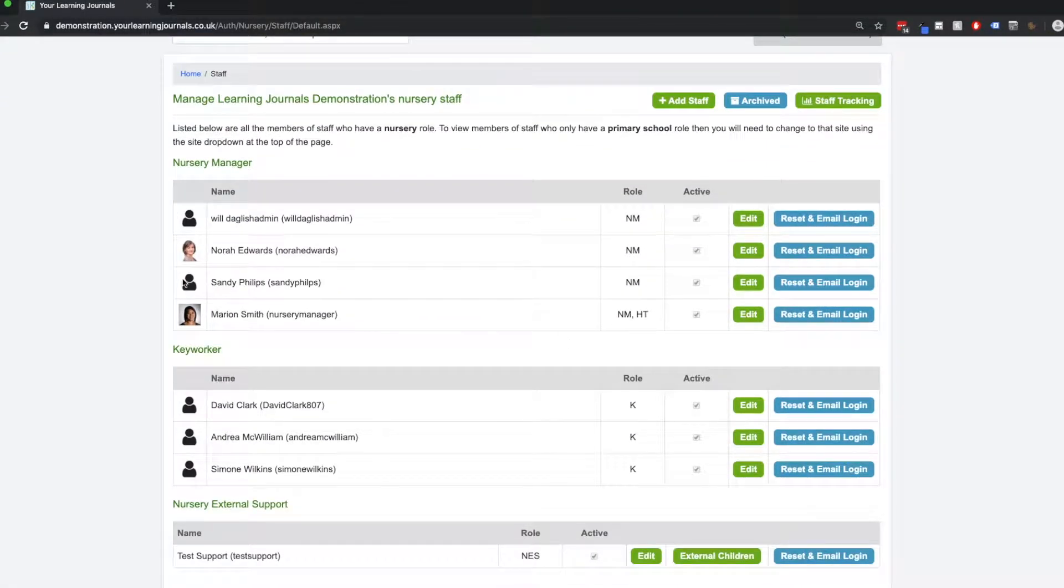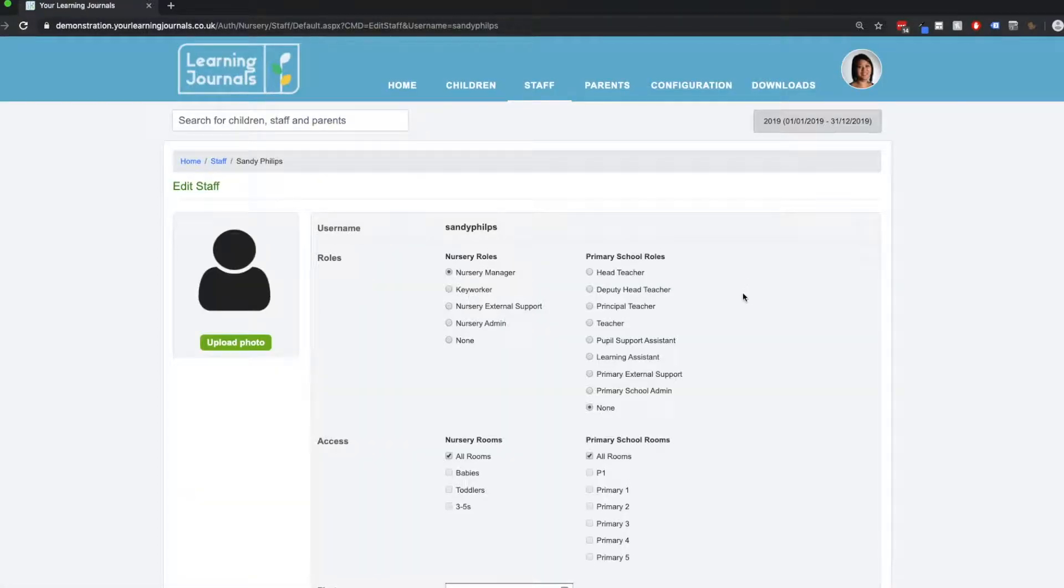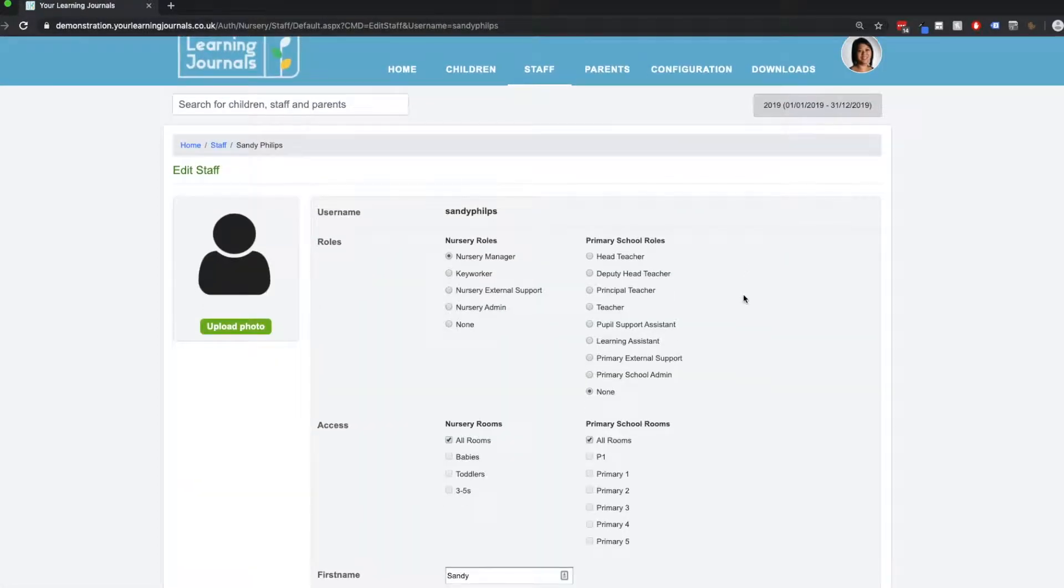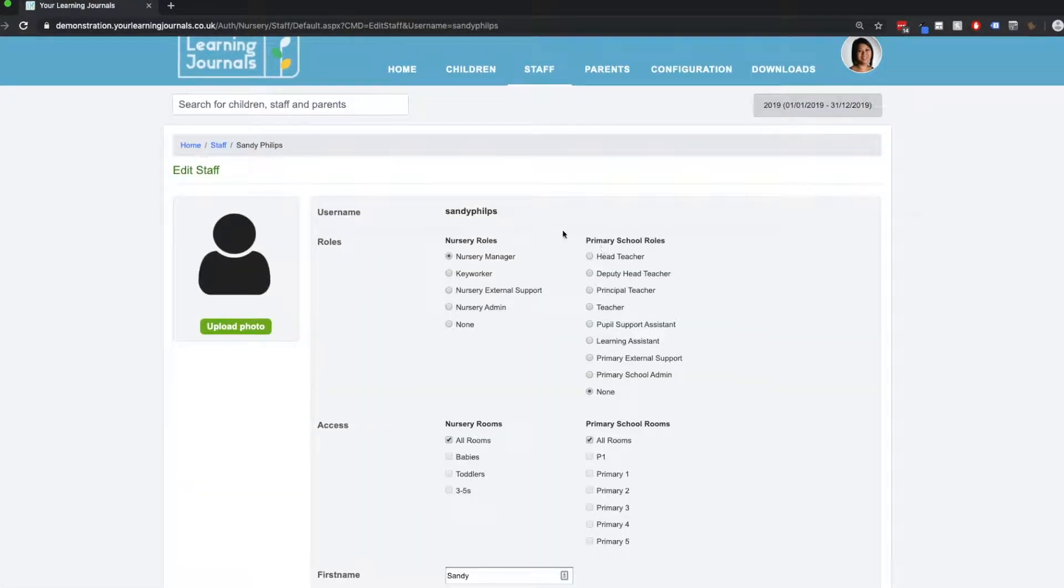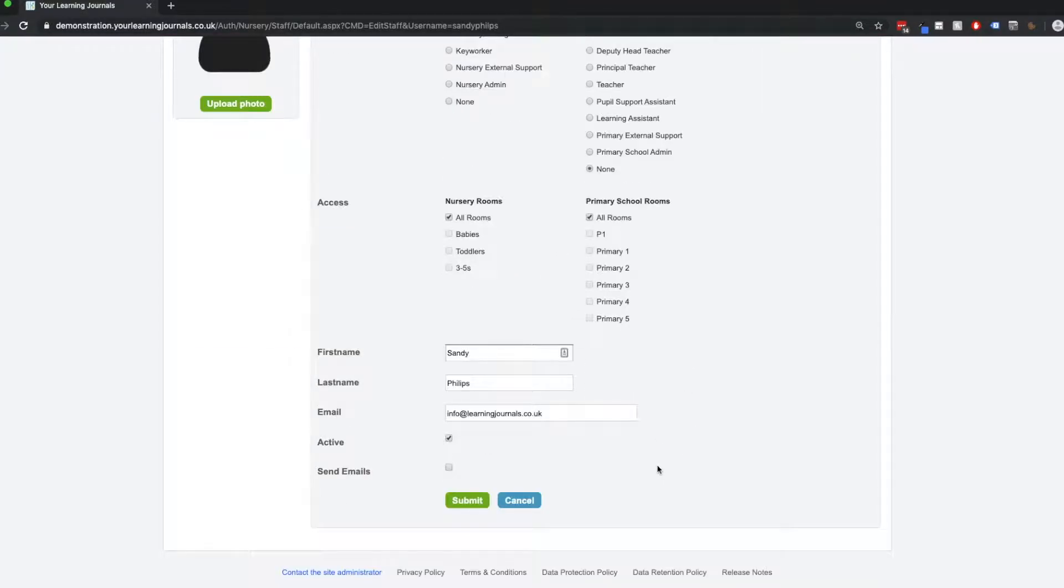So let's imagine that our staff member Sandy is leaving us here—she's moved on to another position. If we edit the profile, we'll see all the roles that are available. If you have a primary school attached, you will see primary school roles that are available.